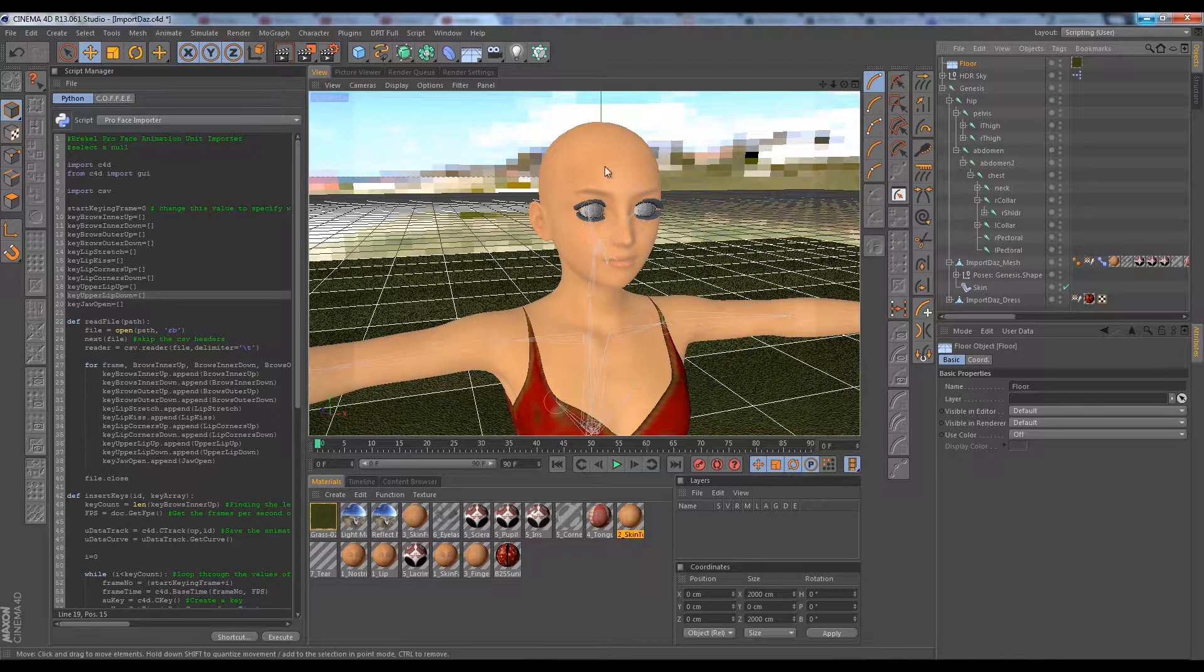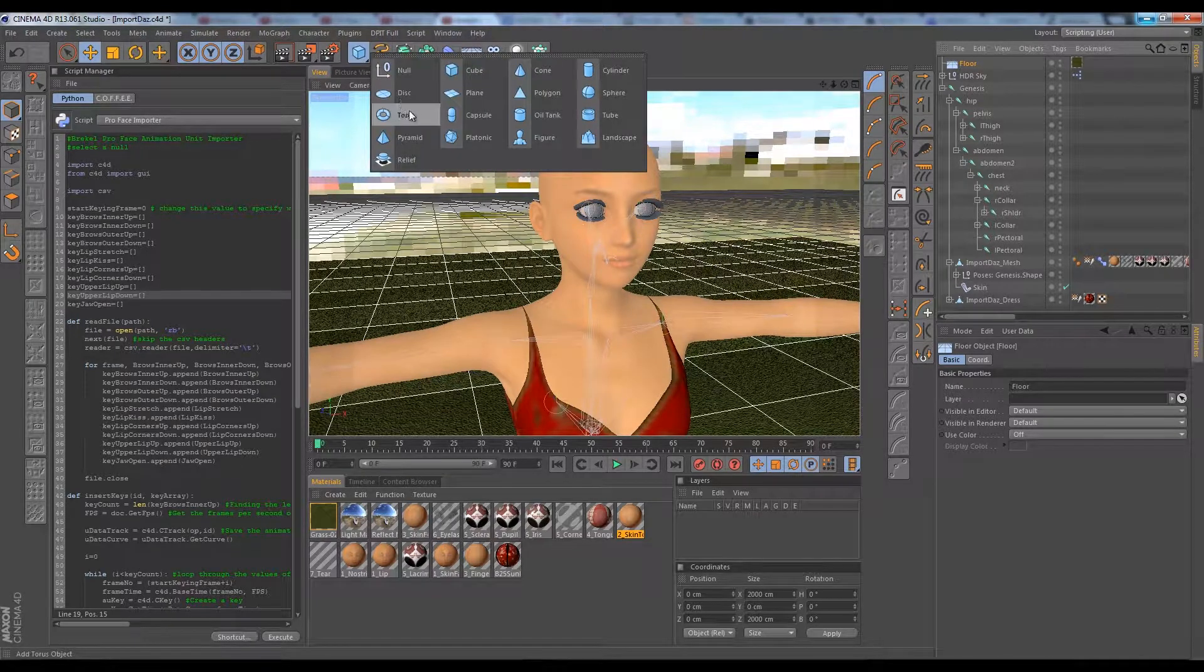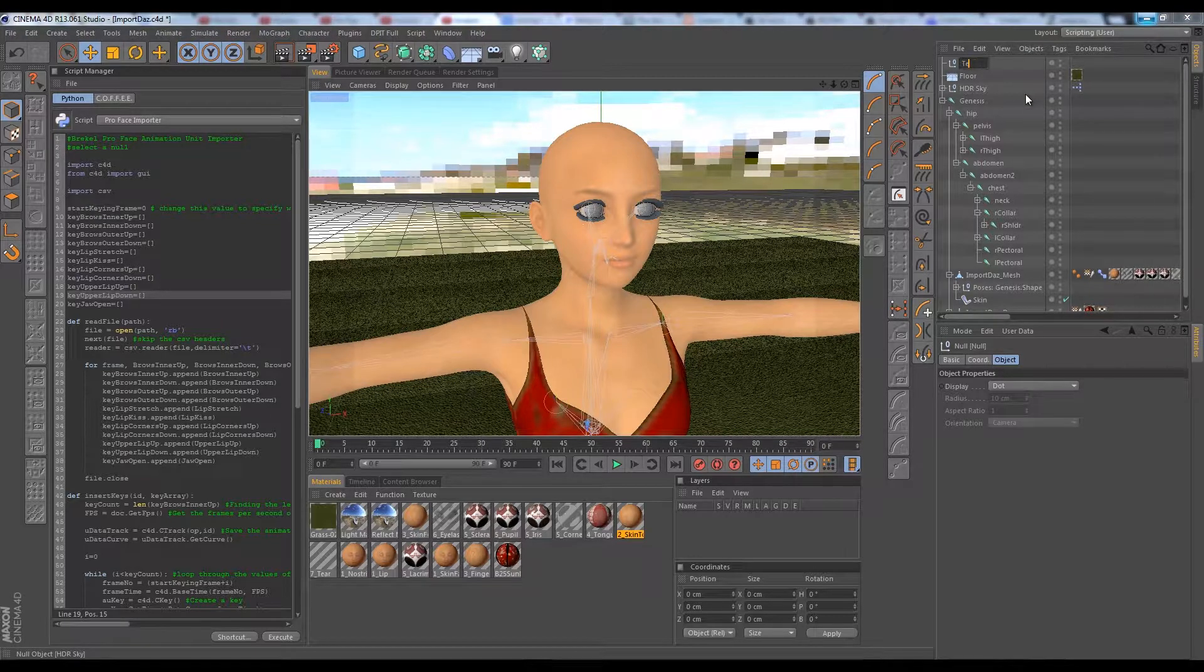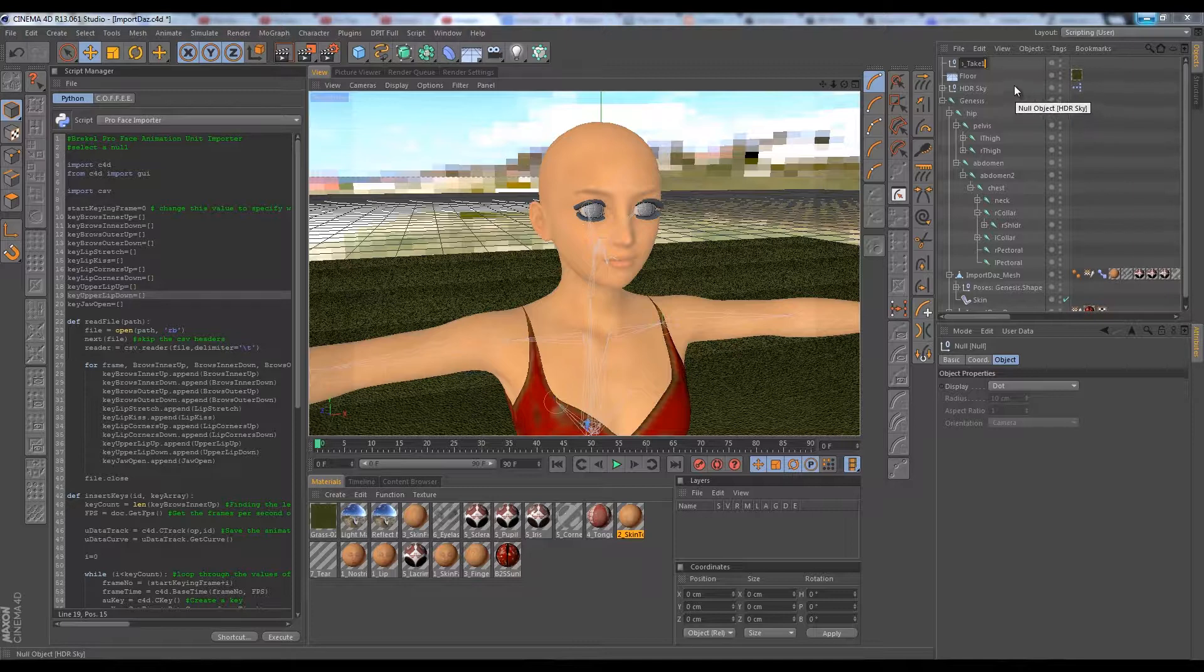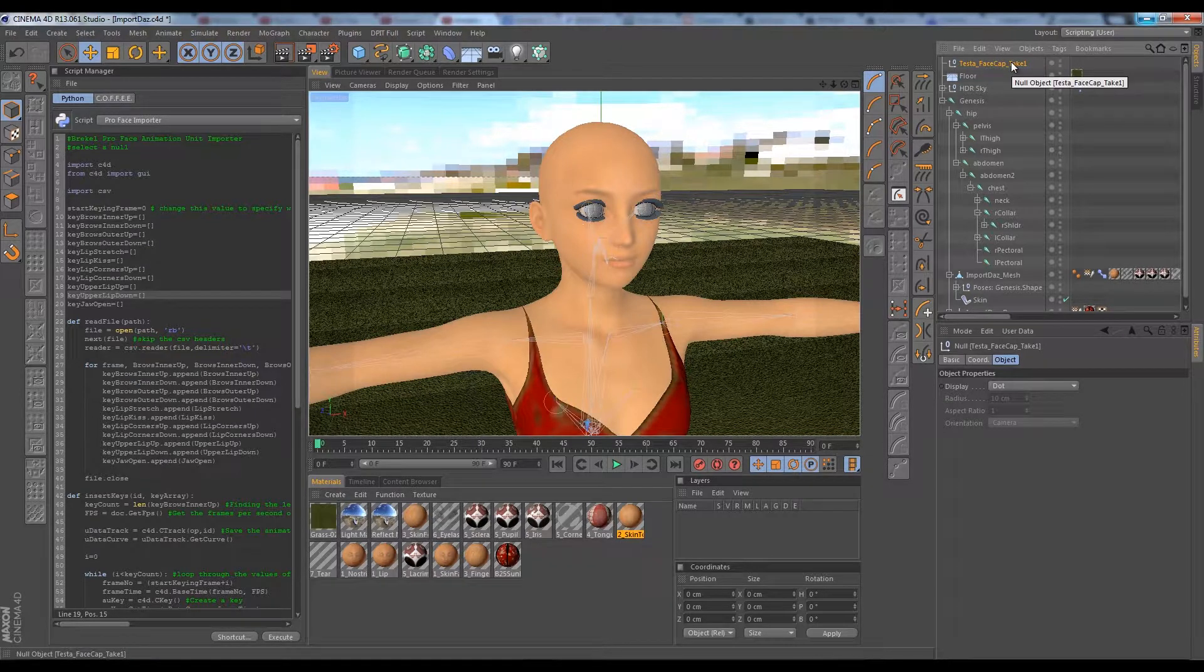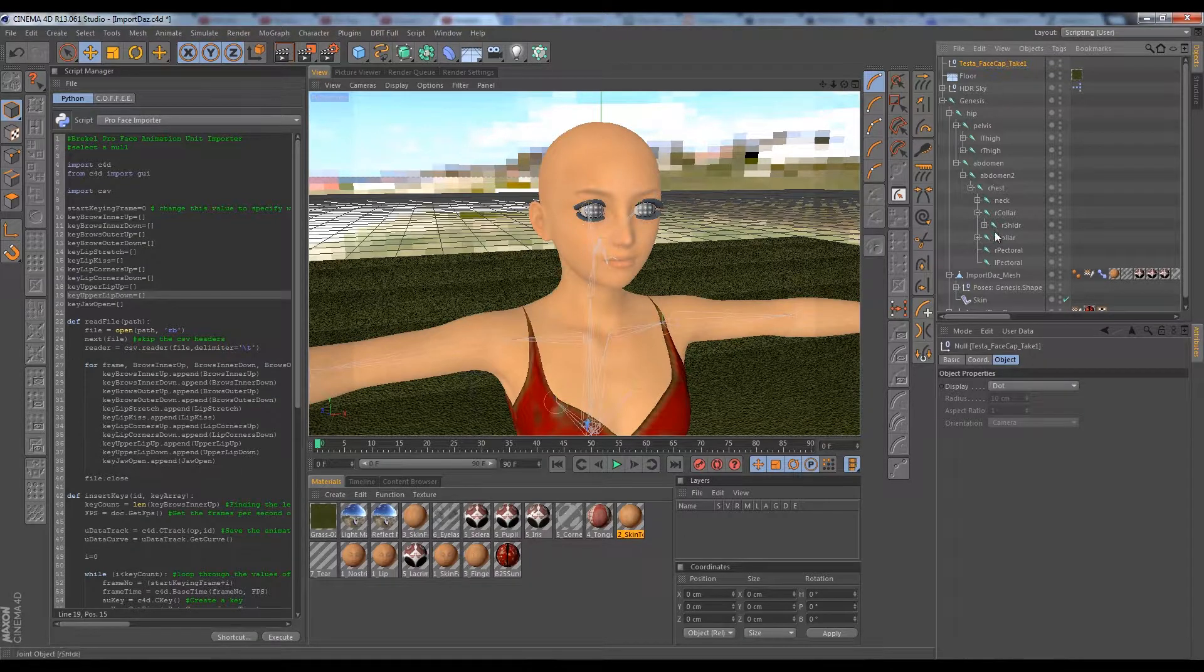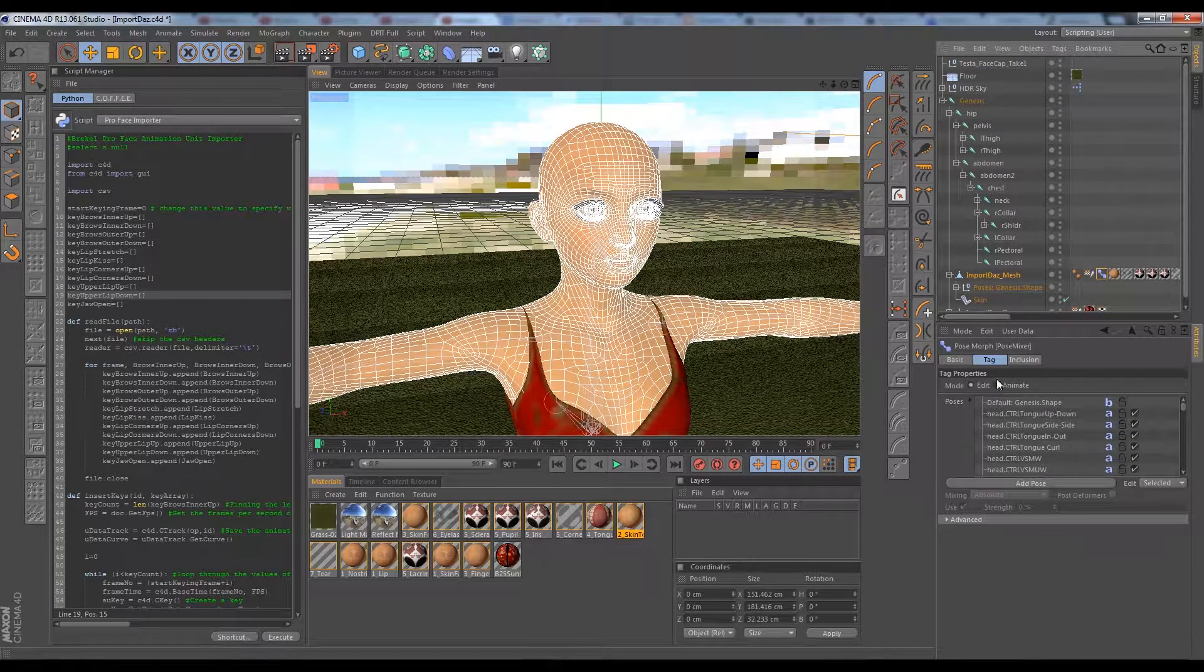In Cinema 4D here, what we're going to need to do is we're going to need to create a null that can contain our data that we're going to import. So just come over here and we'll create a quick null and we can name it anything. We'll call it Testa underscore face cap underscore take one, something descriptive. We're going to need to operate this with some Expresso at some point to have it drive our pose morphs that we got from DAZ right here.